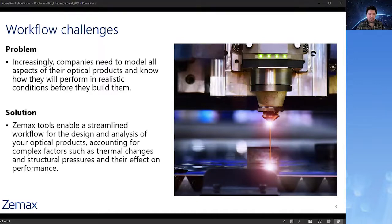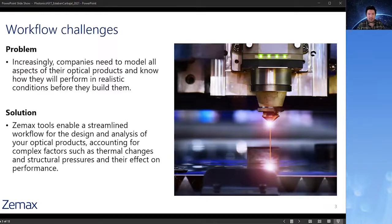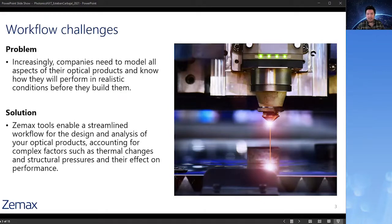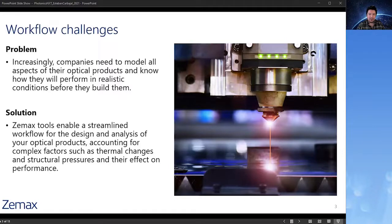Now when team members work together, they often have their own software tools and conventions, and this creates the potential for miscommunication, confusion, frustration, and worst of all, delays. So we focus on these workflow challenges with our tools to help team members of optical products work together more effectively.